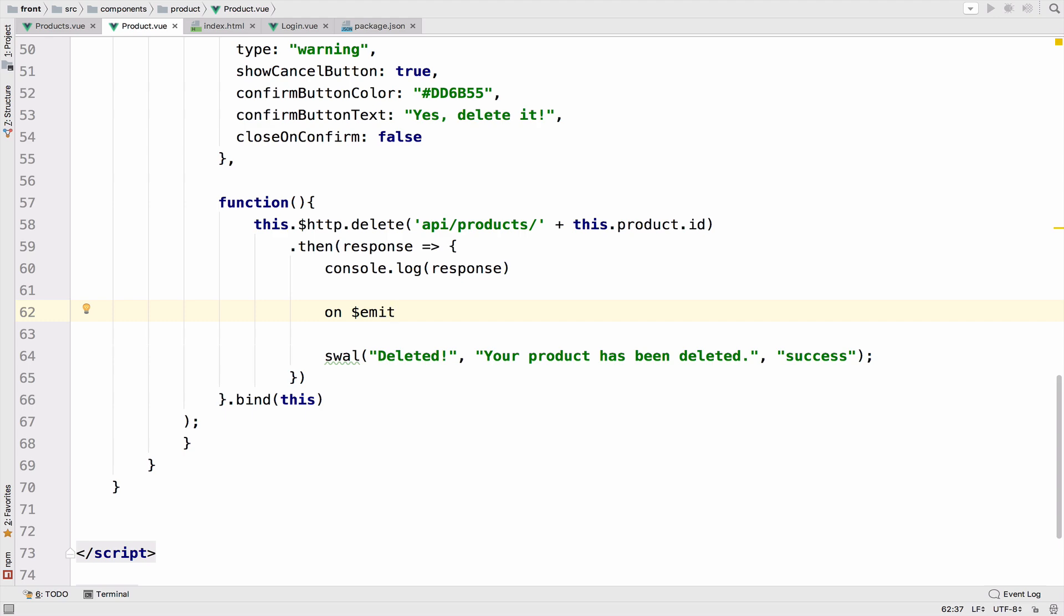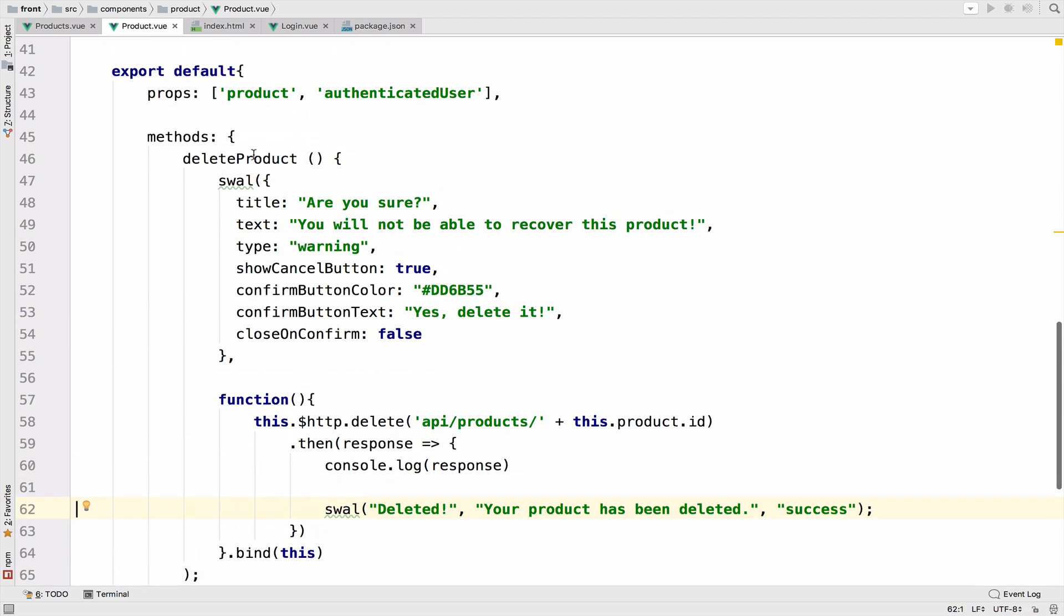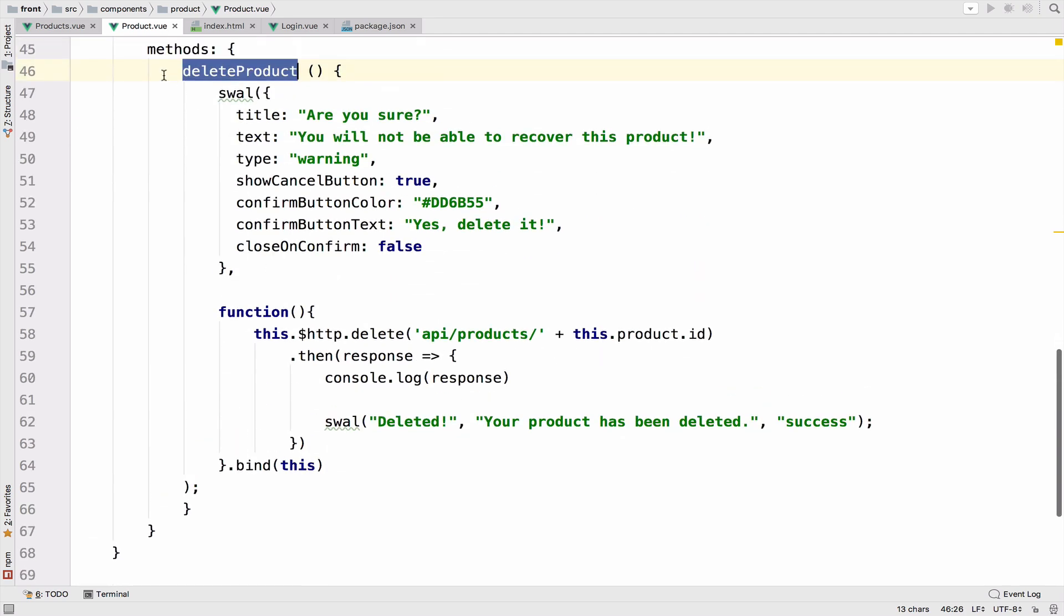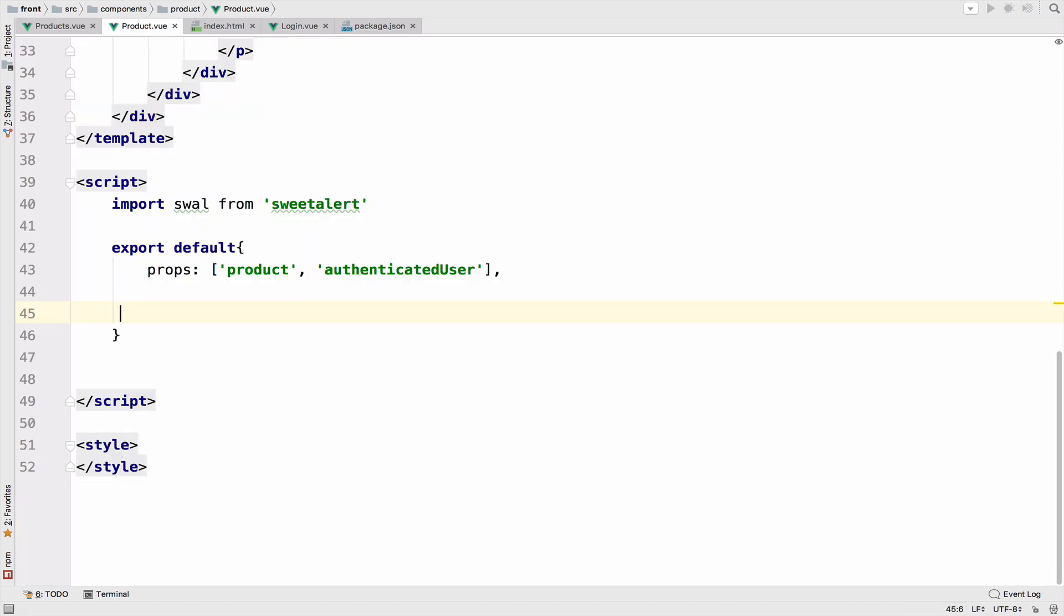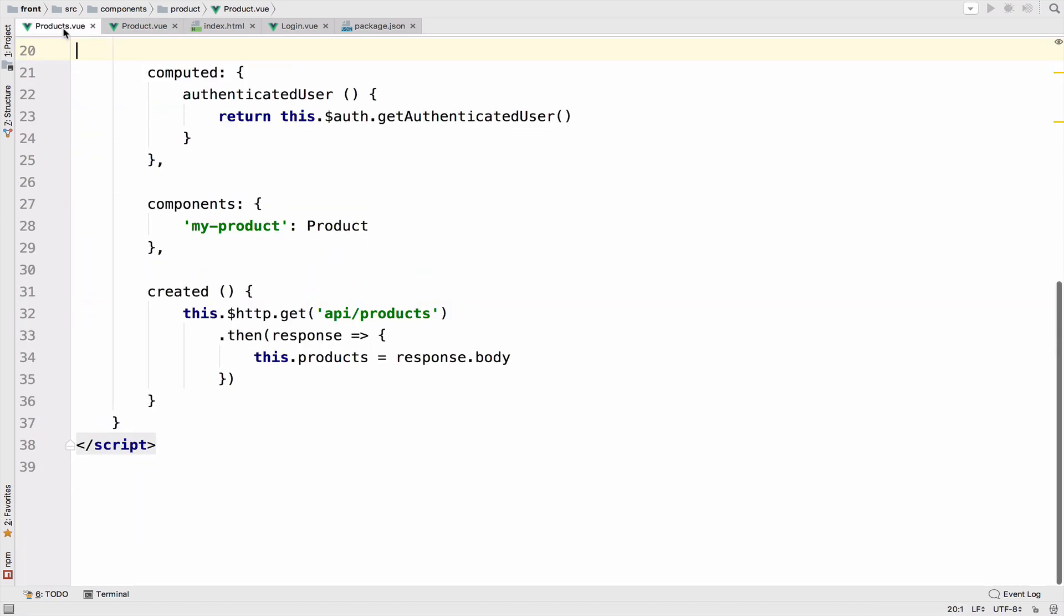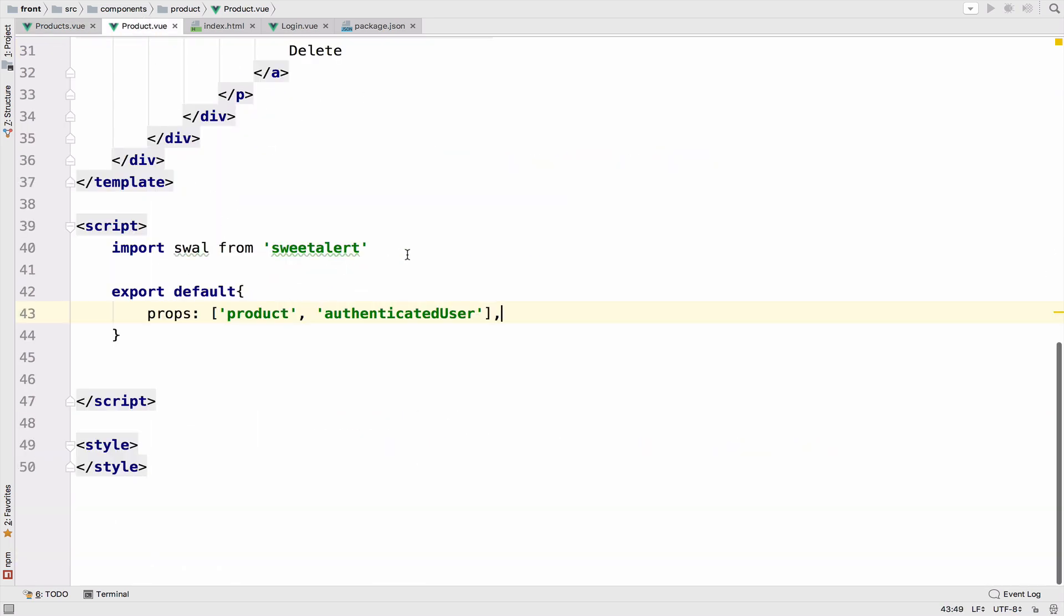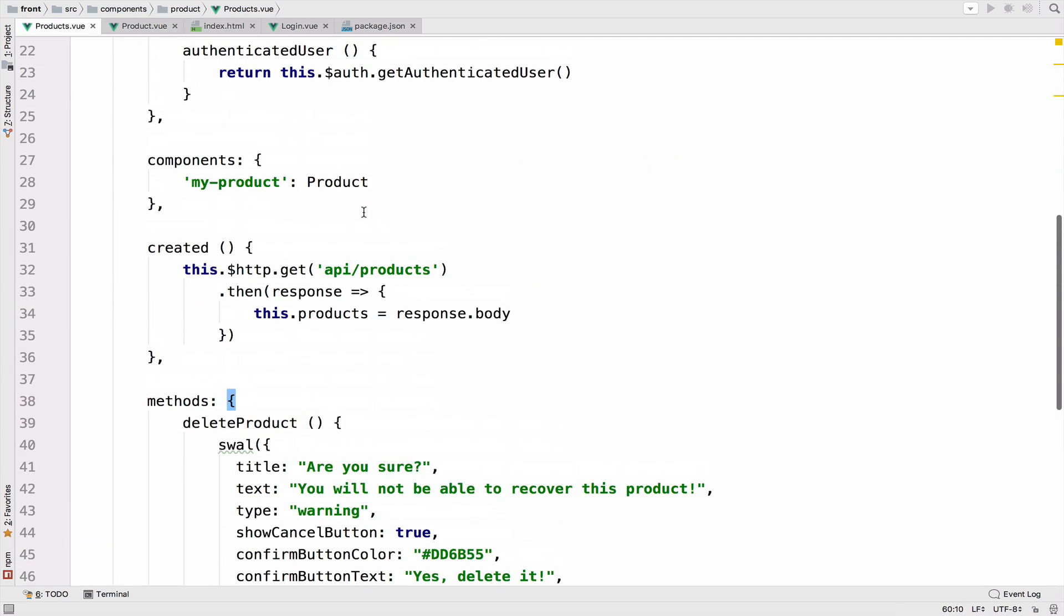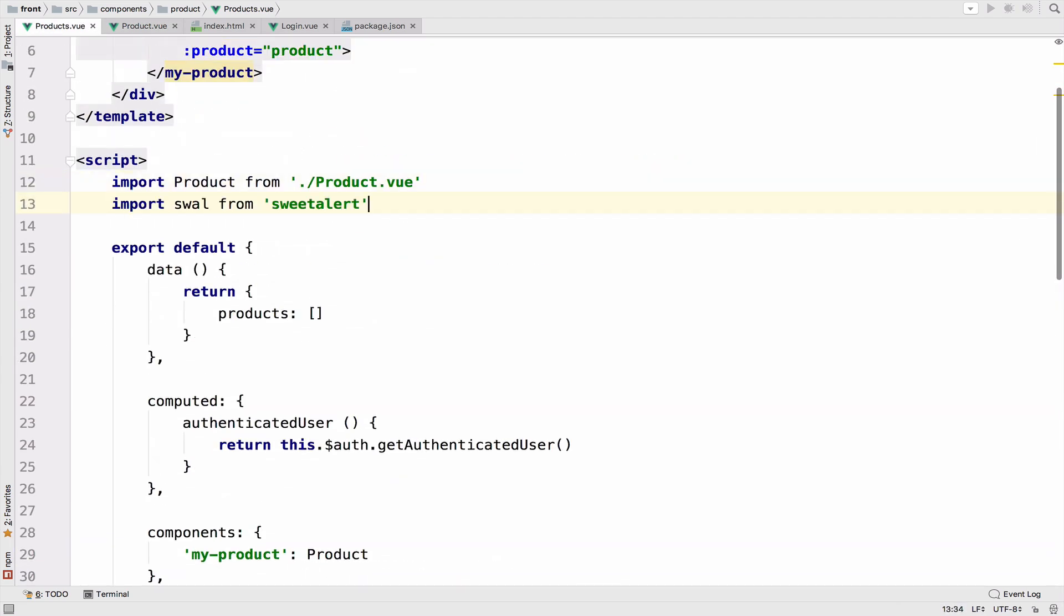So the idea is that I want to trigger this delete product method, so we have to move this to the parent. So what I will do is to take this whole methods option and I will go back to the products component and I will paste it right here. Do not forget to also get SweetAlert from the product and import it right at the top.